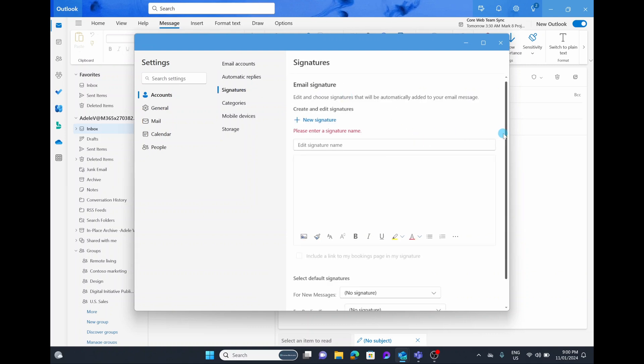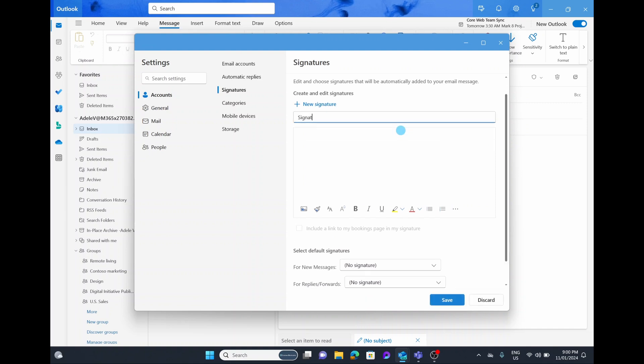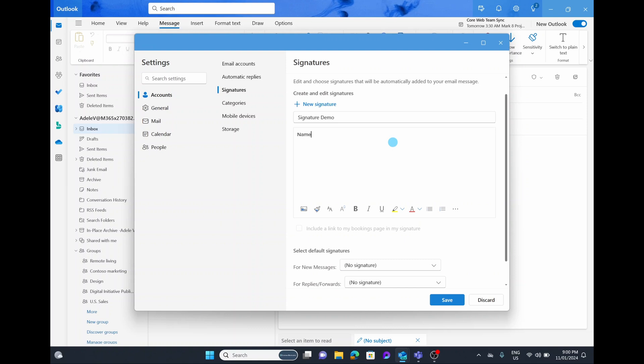What we're going to do now is first give this signature a name, and we're going to call this signature demo. Then simply select on the text box underneath and you can start creating your signature where I would make sure you add things like your name, your email address, your phone number, and maybe your company website.